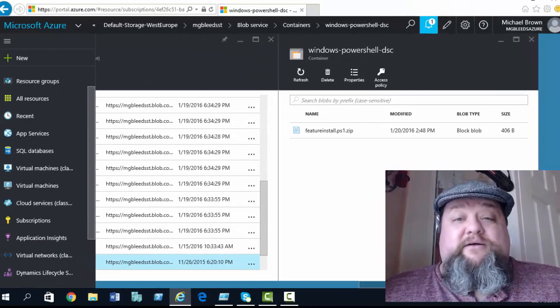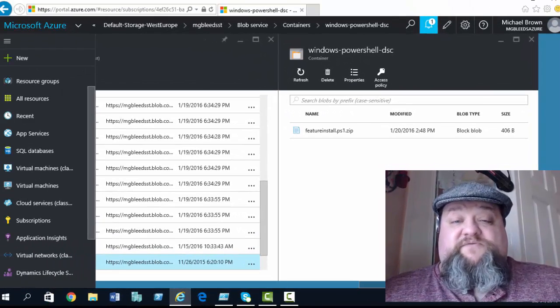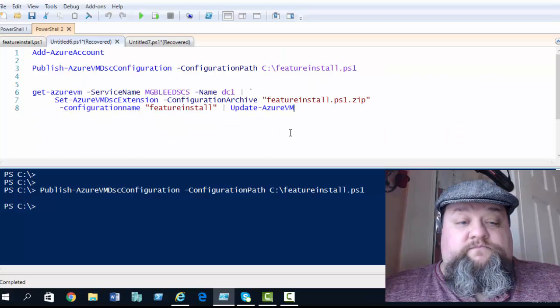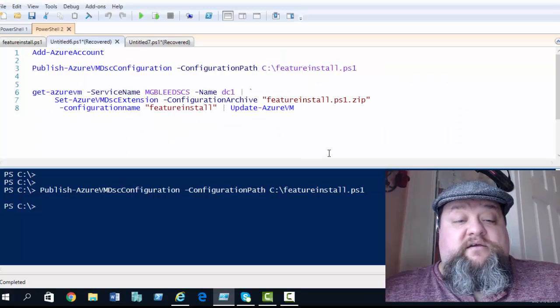So, now I know the file's there. Let's go back to the PowerShell ISE and finish off this configuration. So, back in the ISE then.